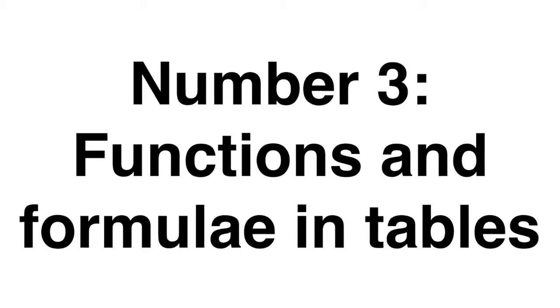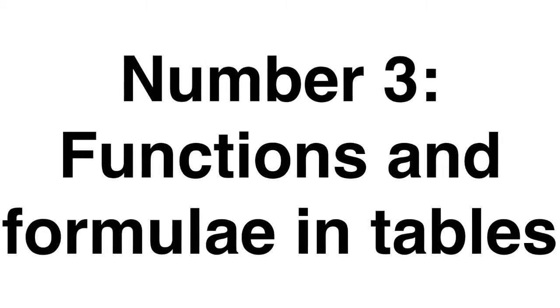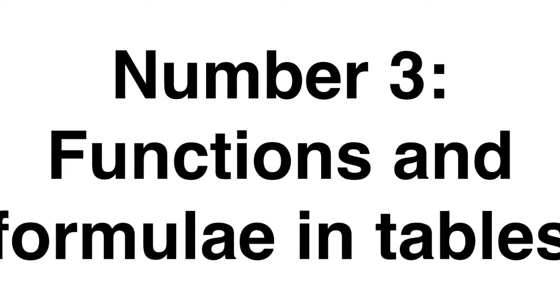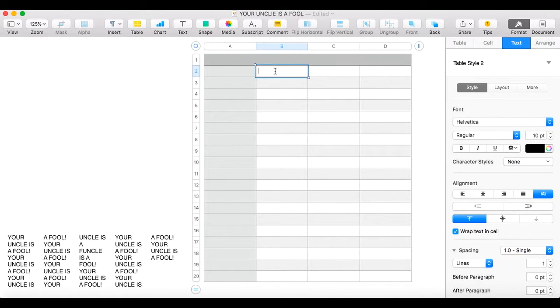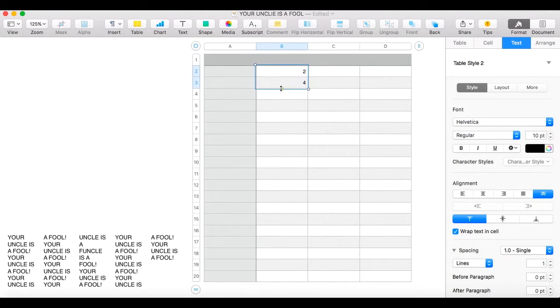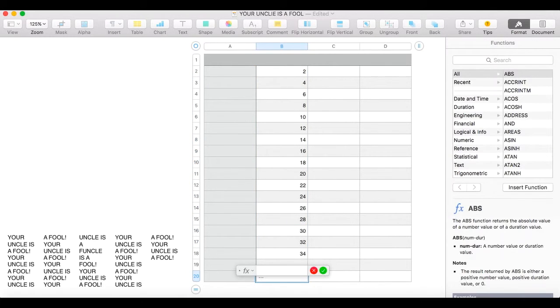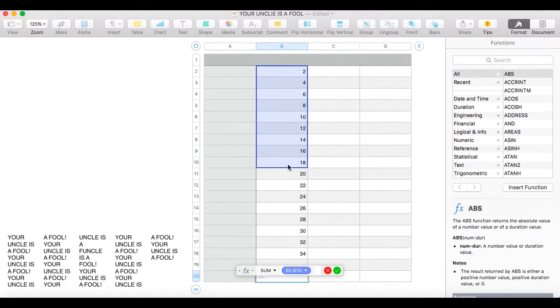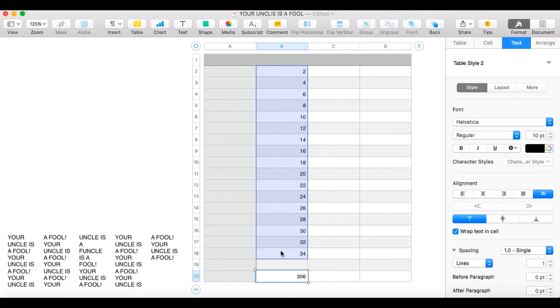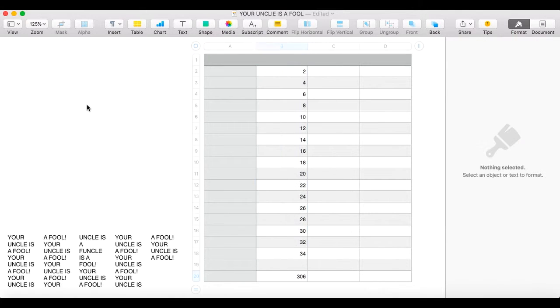Number three: Functions and formulas in tables. When you're working with numbers in a table you can do functions just like you were working in a spreadsheet, meaning you don't have to switch apps to do that sum. Pretty clever.